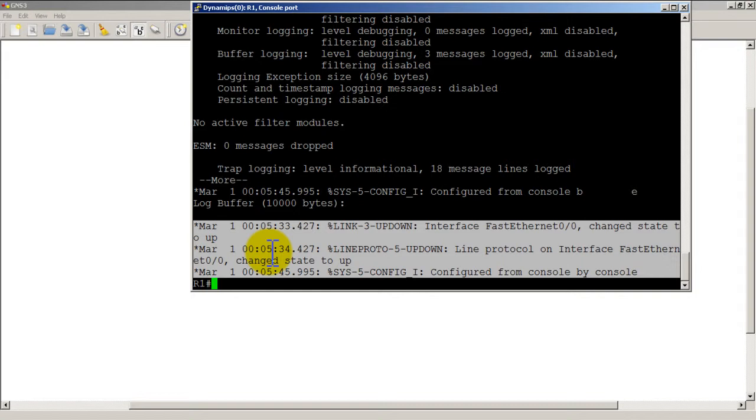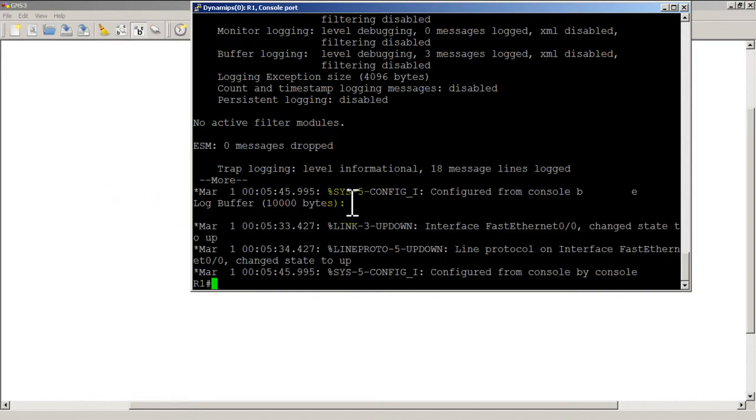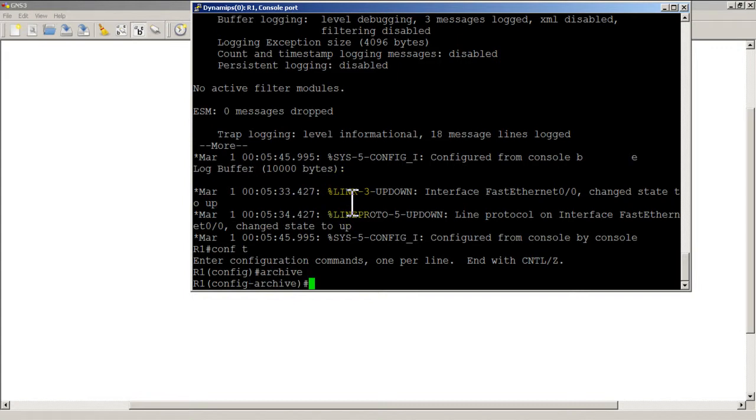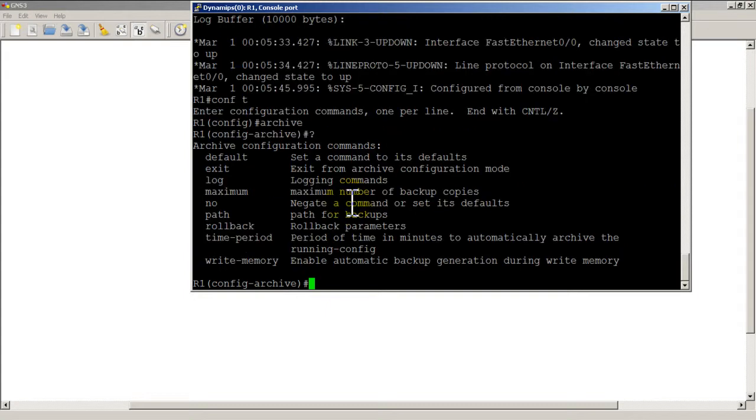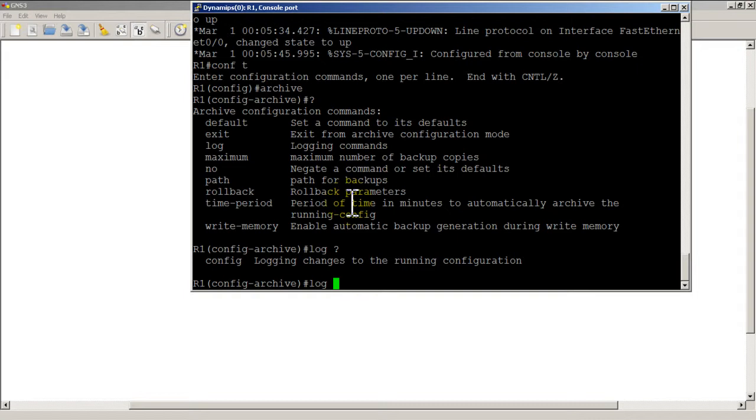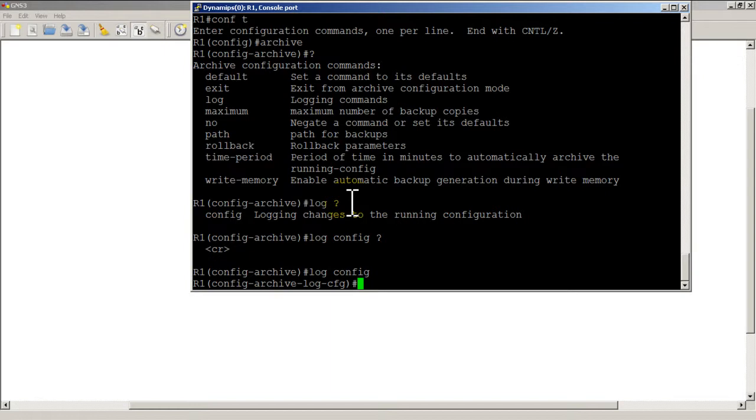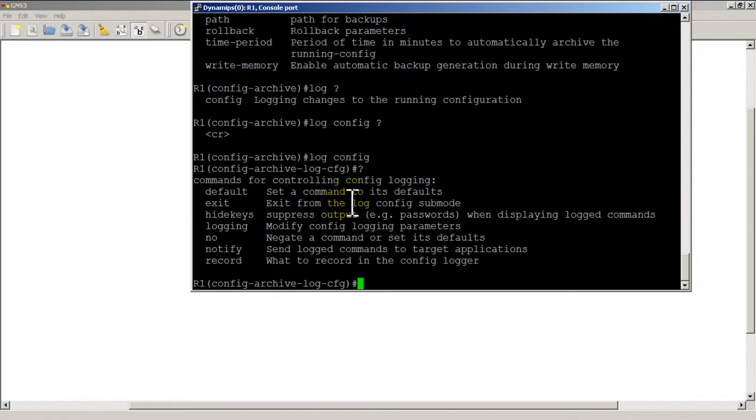It's pretty easy, it's actually a fairly new command in Cisco. Go to conf t and it's the archive command. Hit enter and you can see it brings us into config archive mode. We hit question mark, we've got a couple things but the main thing you're going to do is log. Log config is basically all you can do, log config, and then you can see we've got even more stuff here.